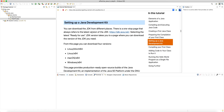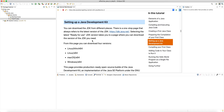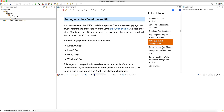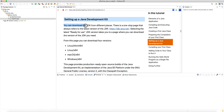Hello and welcome to another tutorial on the dev.java website. We are looking at starting with the Java programming, and in this tutorial I'm going to look at the item about setting up the Java Development Kit. This is actually very important. When you start your Java journey, you want to download a JDK because that has the command line tools you need to compile your Java code, build your Java application, and then run it using a JVM.